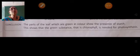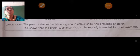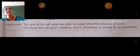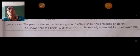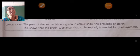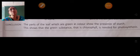Those areas show the presence of starch. From this, we may understand that the green substance, that is chlorophyll, is needed for photosynthesis.